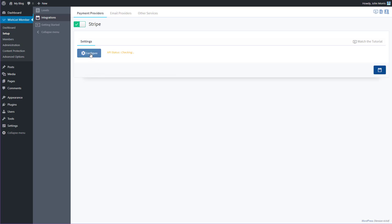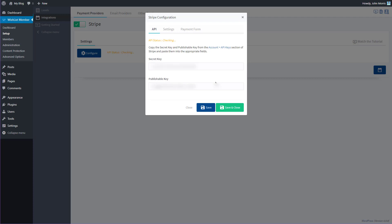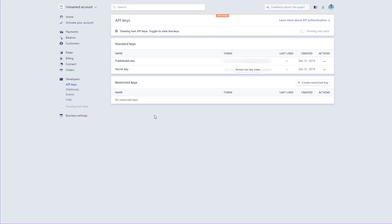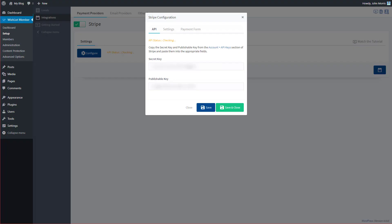Next, go ahead and click the Configure button. Wishlist Member is going to ask you for a secret key and a publishable key, and you'll be able to get these from inside of Stripe. There's a link here that takes you directly to where you need to go. Click that link and you'll be taken to the page where you can see your publishable key and your secret key. Copy those and head back over to Wishlist Member to populate them in the secret key and publishable key fields.